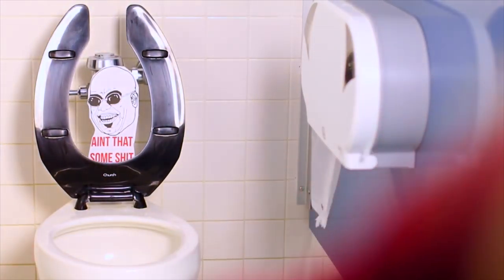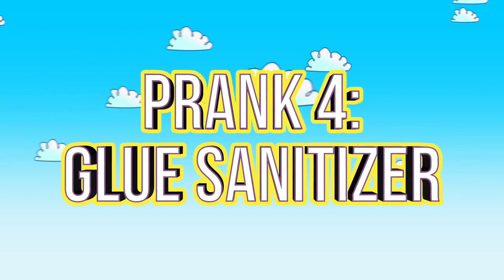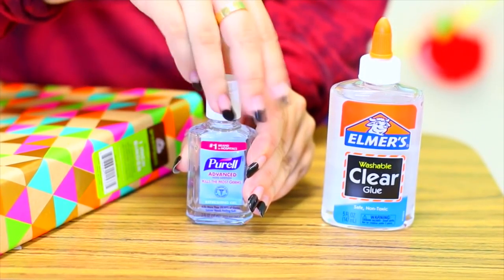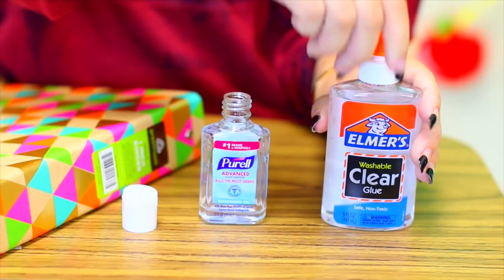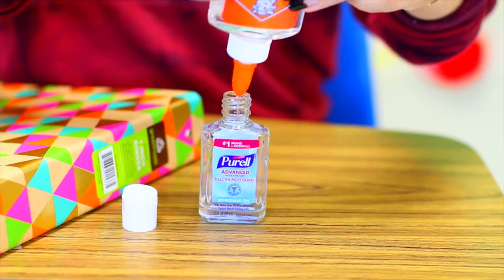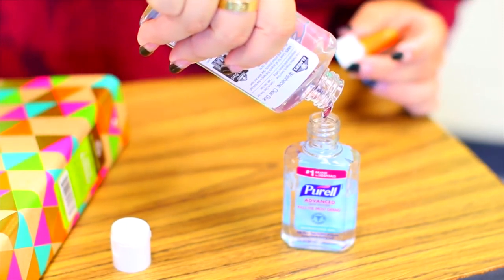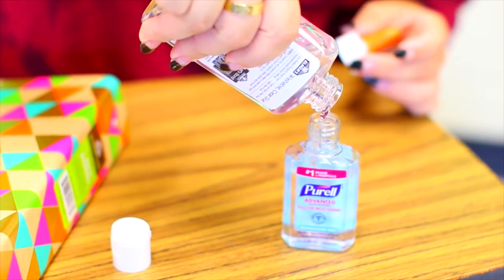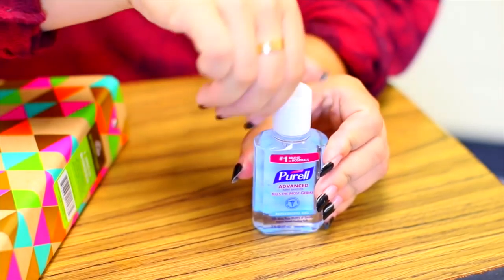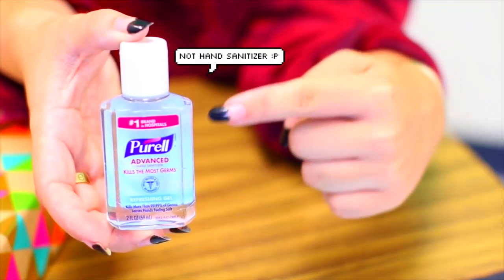This next prank I found online and it is so clever and a little bit evil. You can put clear glue in a Purell bottle that way if you have a friend who's always taking stuff from you, you can offer them some hand sanitizer and they'll probably never ask you for anything again.